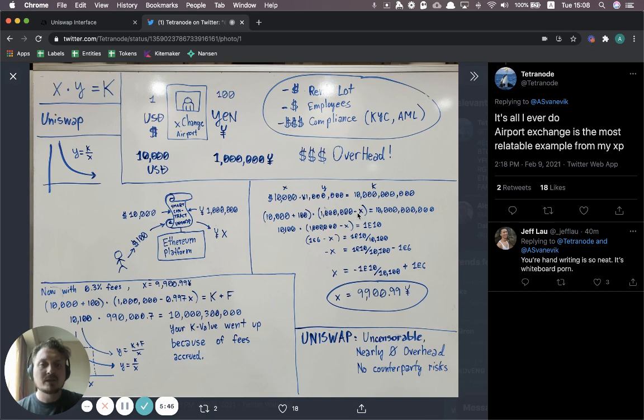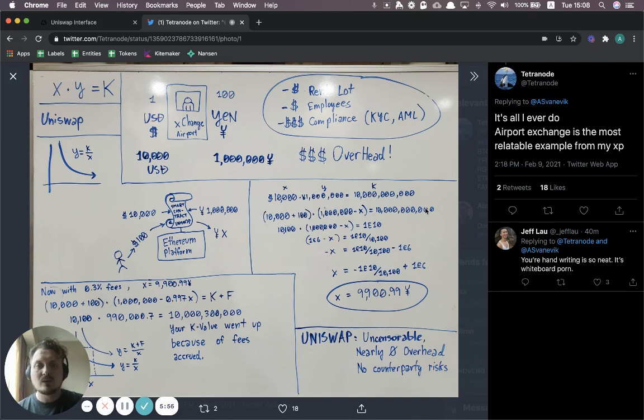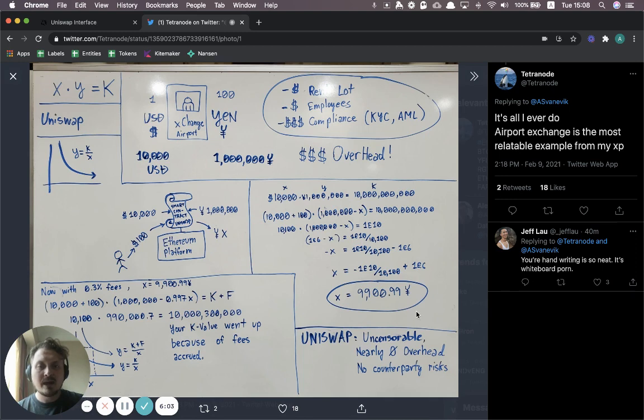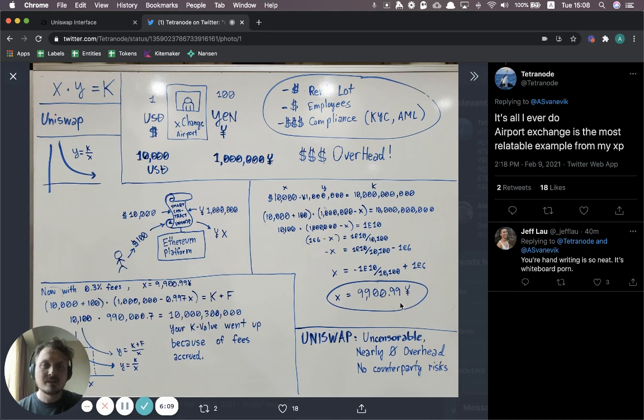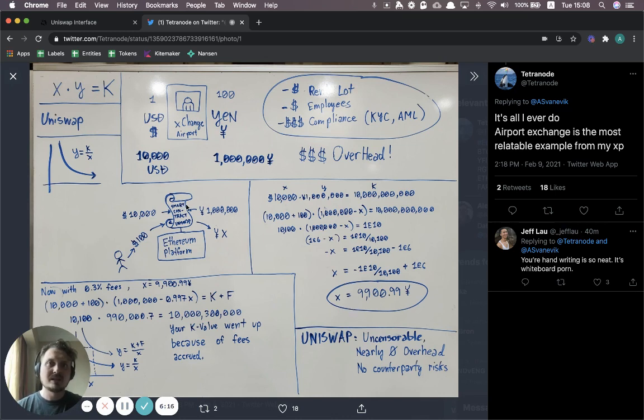What Uniswap does on the back end is basically it just does this calculation here. So there's an X value. We don't have to go through all the math very in detail. But basically, there's an X value here, which describes how much do I have to subtract from this 1 million yen such that when I multiply it with this new amount of dollars that was deposited, it still is equal to 10 billion. And this is pretty easy to work out, you can just rearrange this equation and you end up with X being equal to 9,900.99 yen. So that's how much yen you would get out of Uniswap if you put in 100 USD, given this liquidity situation.